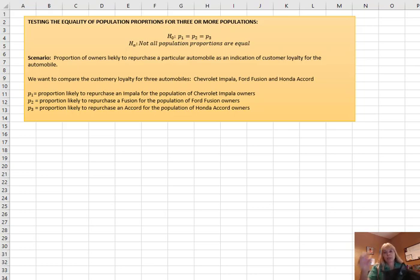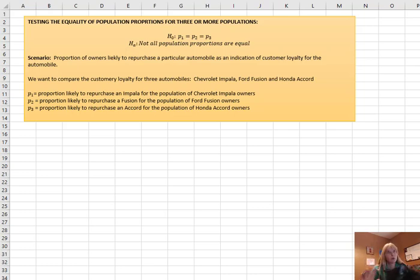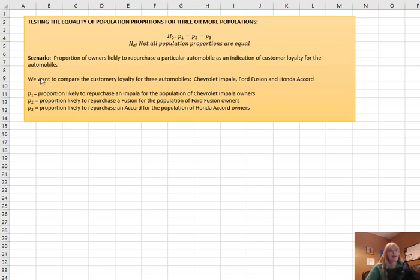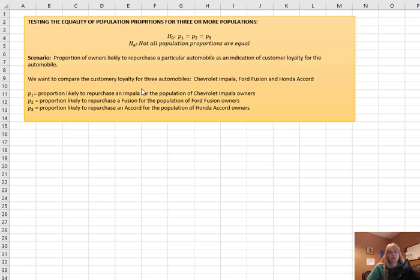And if you're wondering, yes, there's a cat here, Mickey. She won't move, so we'll hope for the best. All right, so this scenario says we want to study, is there a difference in the proportion of customer loyalty to a particular automobile?